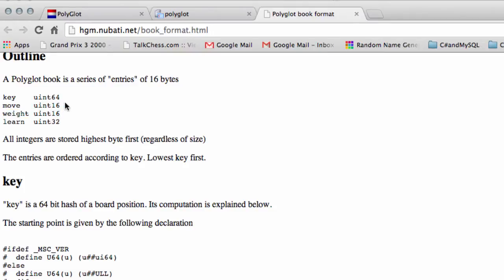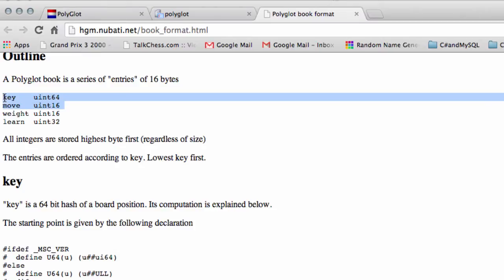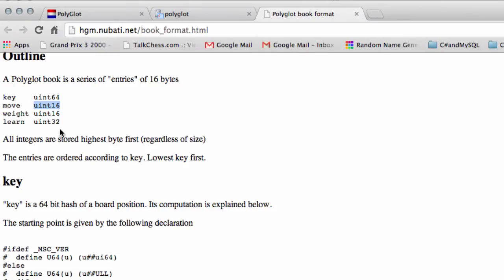And immediately this structure is extremely similar to, say, a hash entry in our hash table when Vice is playing. We store the key and the move, as well as some scores and things like that.